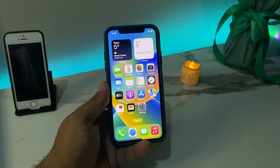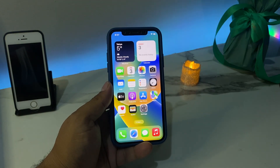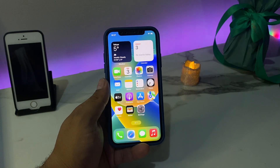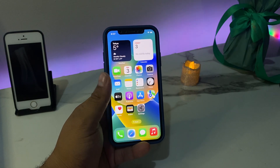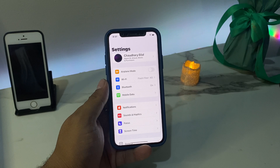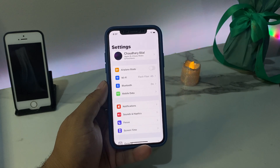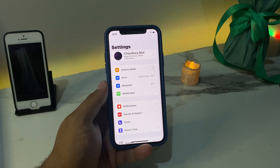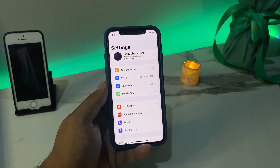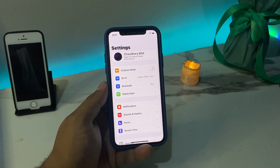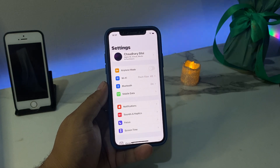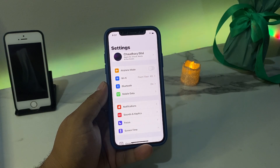Many users are facing the issue when the Apple ID is logged in on iPhone and the passcode is forgot, the number is forgot, and the email is forgot. How to recover, how to remove, and how to reset your Apple ID password if the passcode is forgot, if the number is forgot, if the email is forgot.